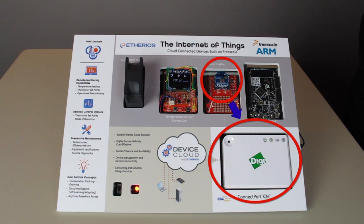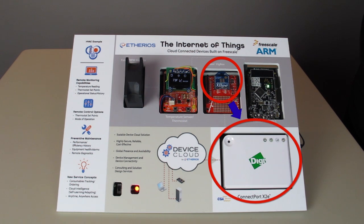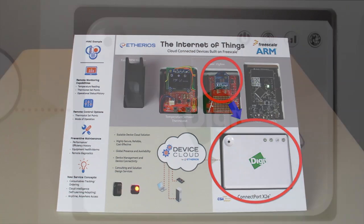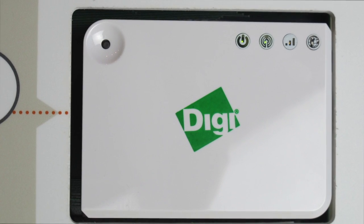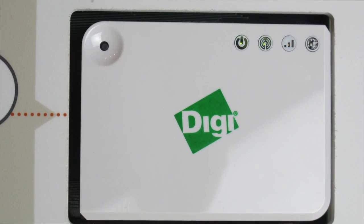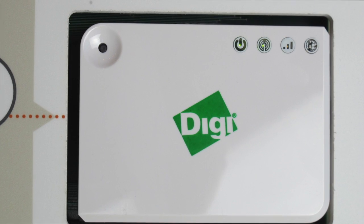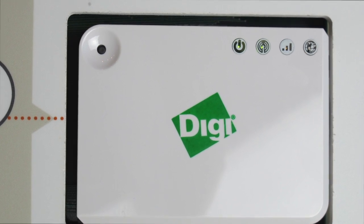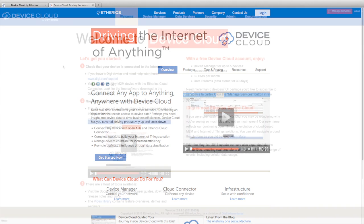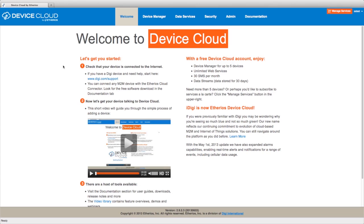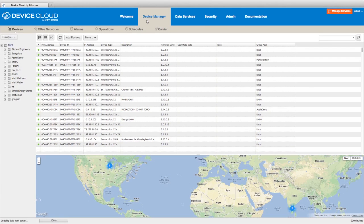This gateway was designed by Digi using the Freescale i.MX28 microprocessor. The gateway provides a cellular connection to Device Cloud by Ethereos so the thermostat can be viewed remotely. The Device Cloud is a very secure, reliable, and cost-effective cloud solution with global availability.